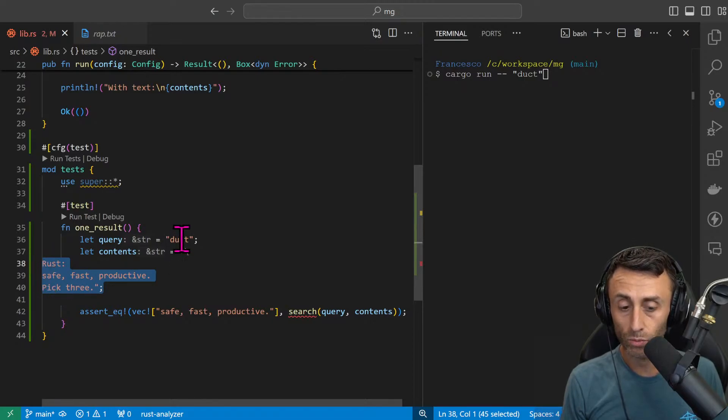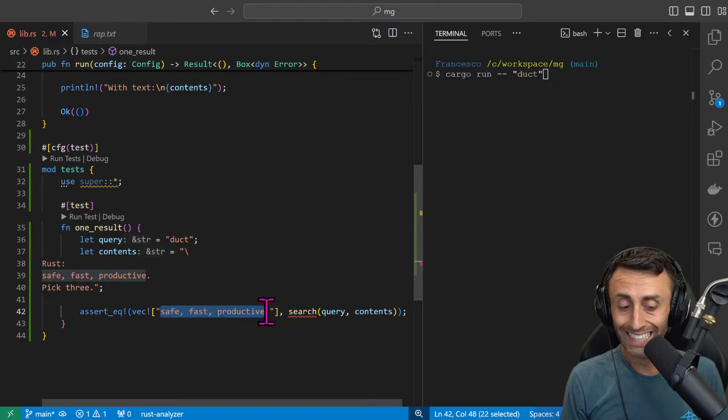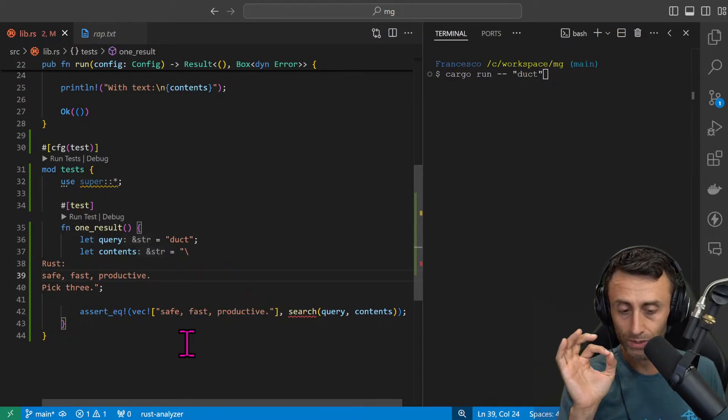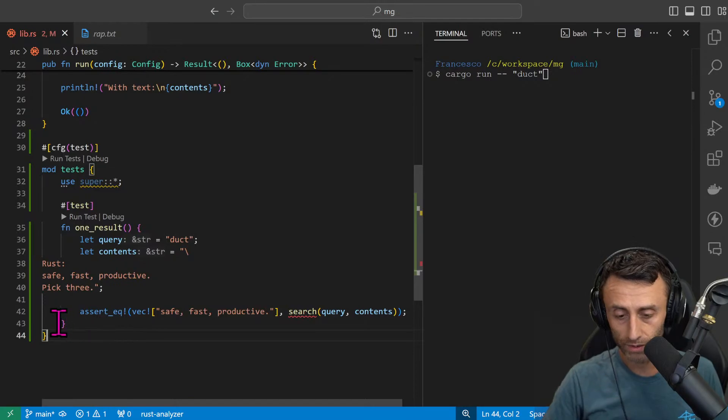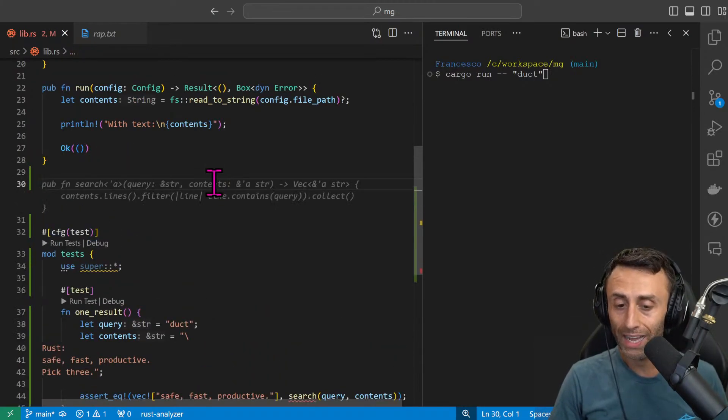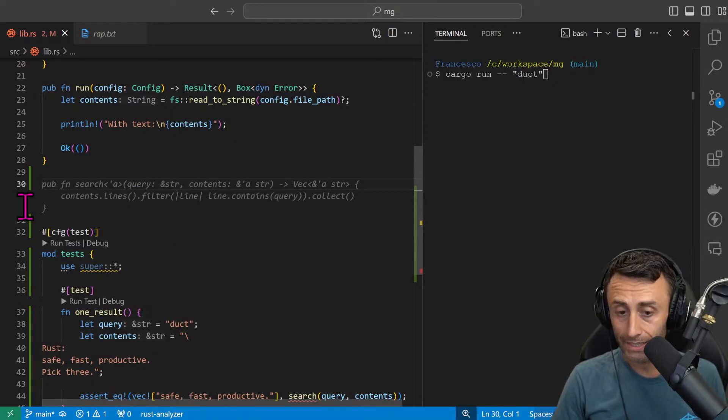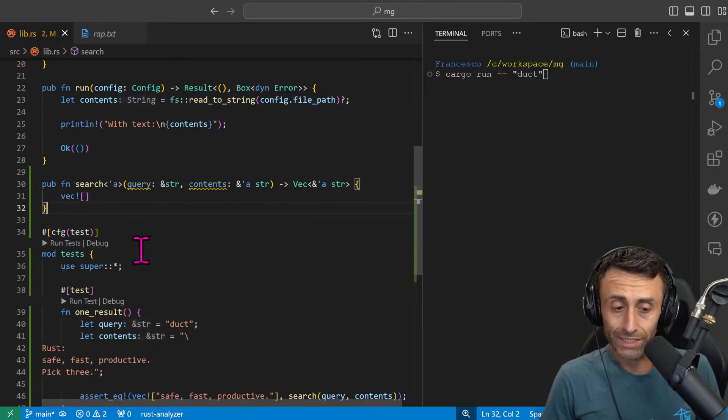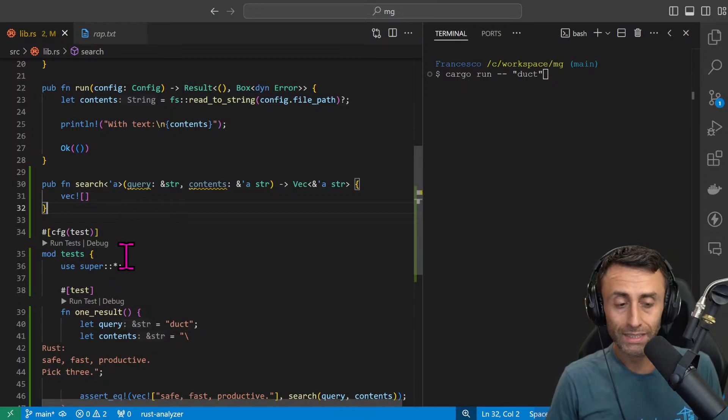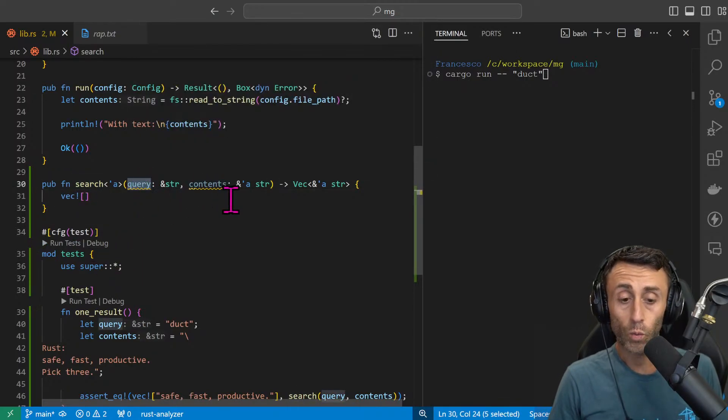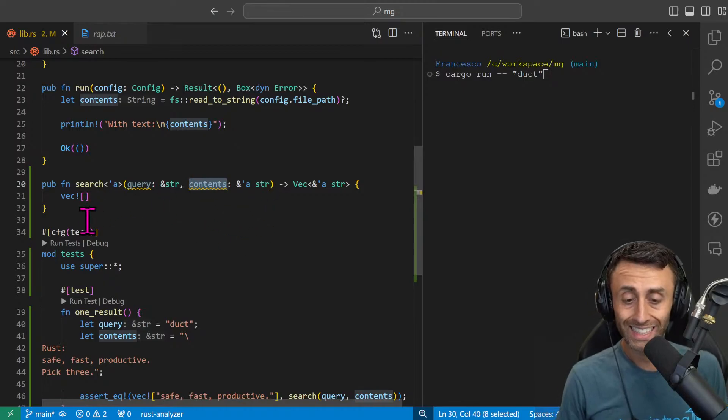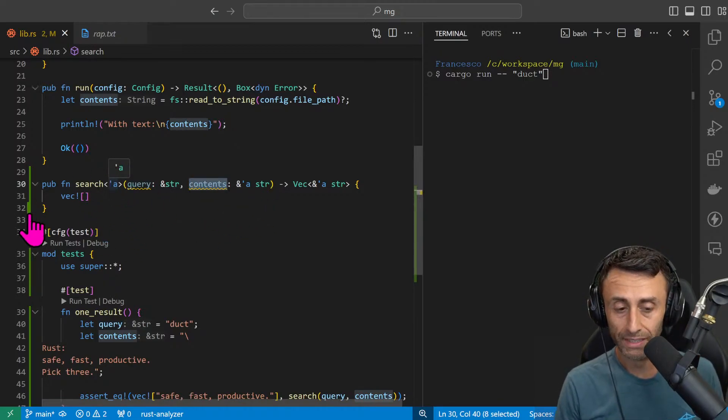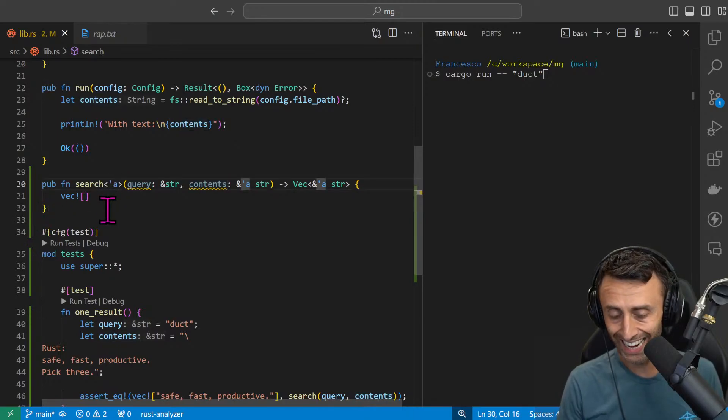But this is the idea of test driven development. So we start with the test and then we do something in our code to implement this functionality. We want that in case we have this file with these three lines and we search for duct, the output should be the line that contains this duct string or part of a string. An important step will be to actually write this search function.